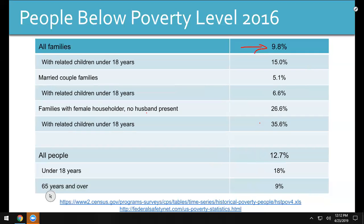18% of kids under 18 are living below the poverty line — that's one in six. One in six kids is living below the poverty line. Nine percent of people 65 years old and older — nine percent of your grandmothers — are living below the poverty line. That's one out of eleven. With two sets of grandparents, odds are at least one set of grandparents for people in this classroom is near the poverty line, just looking at the numbers.